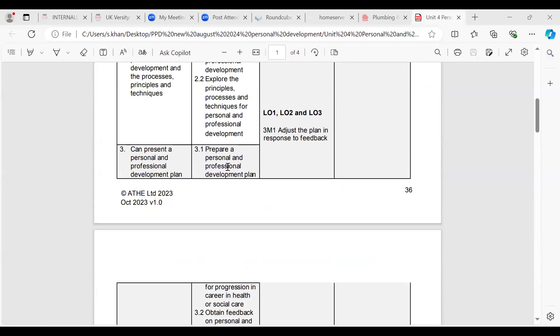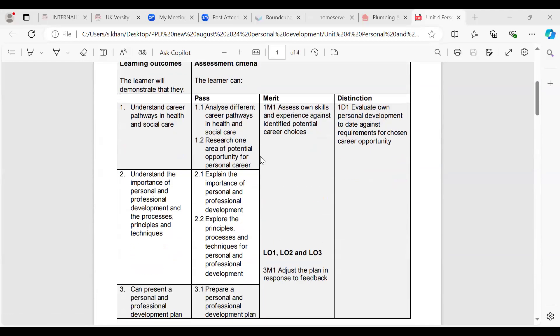This is an assessment criteria table showing how you would get a merit or distinction. Richard says he's aiming for a distinction. Suleiman is also aiming for a distinction. If you're aiming for a pass, you only need to do all the pass requirements. If you're aiming for a merit, you need to do all the pass and the merit criteria. If you're aiming for a distinction, you need to do all the pass, merit and distinction. You can't skip levels — you need to complete all of them to get a distinction.